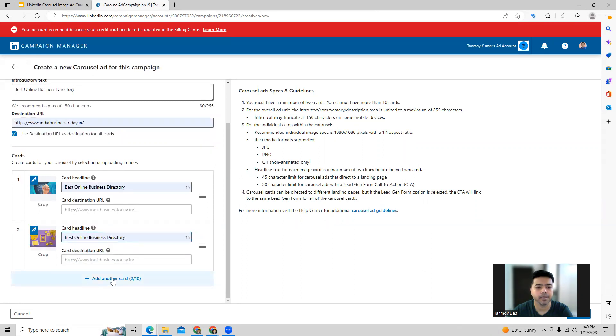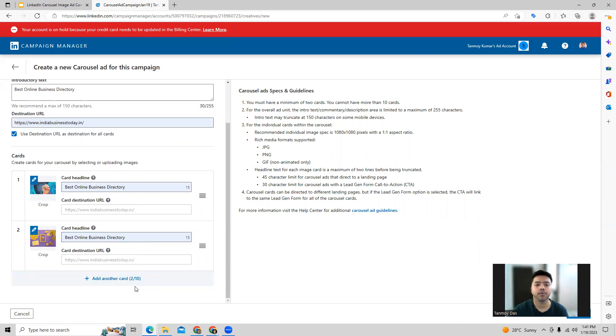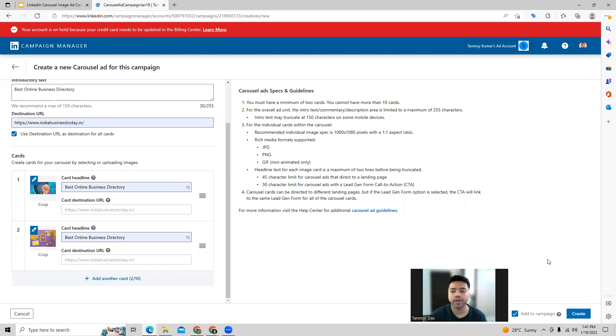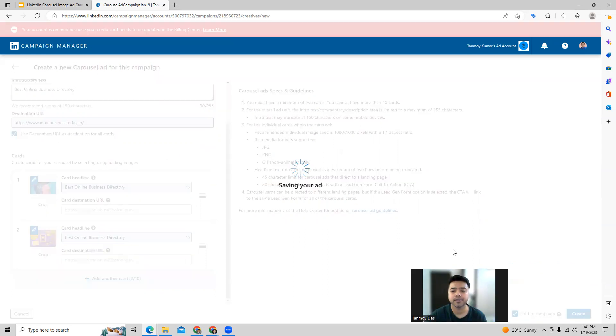You will be able to add up to 10 images out here which can work like a carousel. It will run in that particular manner. Once you upload all this information, we can go ahead and create this and save this ad out here.